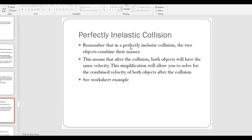A quick note about perfectly inelastic collisions: by definition, a perfectly inelastic collision is one where the two objects combine their mass after the collision. The key trick for solving this type of problem is that if the two masses combine, they have the same final velocity after the collision — they're now one big combined mass, so this simplification allows us to solve perfectly inelastic collision problems.